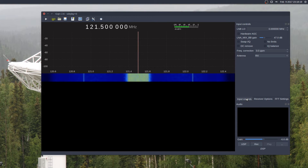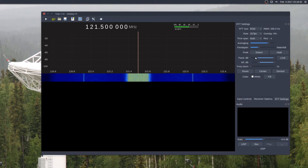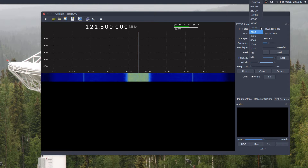If you go to Input Controls, this is where you can set some of the SDR parameters. Then go to Receiver Options — this is your mode, your filter width, and FFT settings. Make sure you set FFT to about 30 frames per second, or else it's going to look like it's running slowly. I just leave the size at 8 or 16.